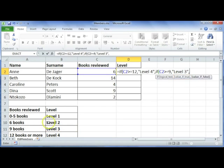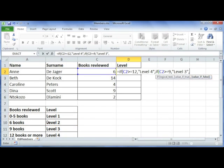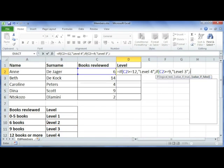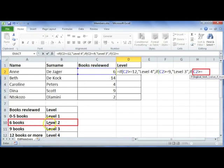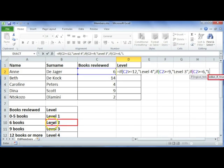Now we still have two more values to complete, so we need one more IF statement. We are going to test to see whether it is greater than or equal to 6, because that is our next level. Comma, if it is then they are on Level 2.